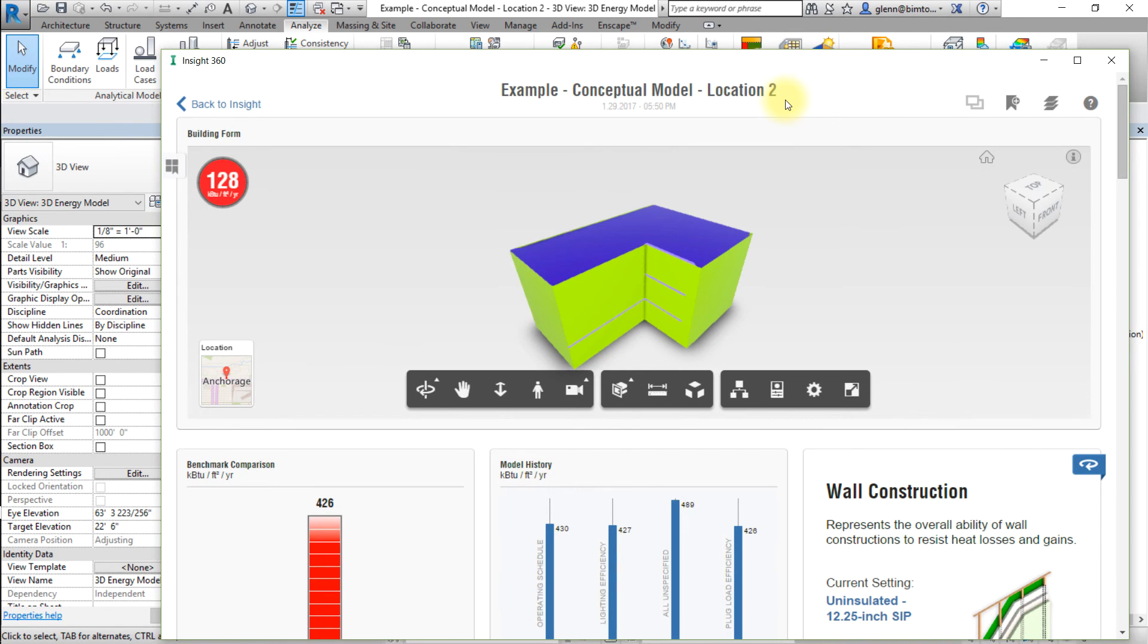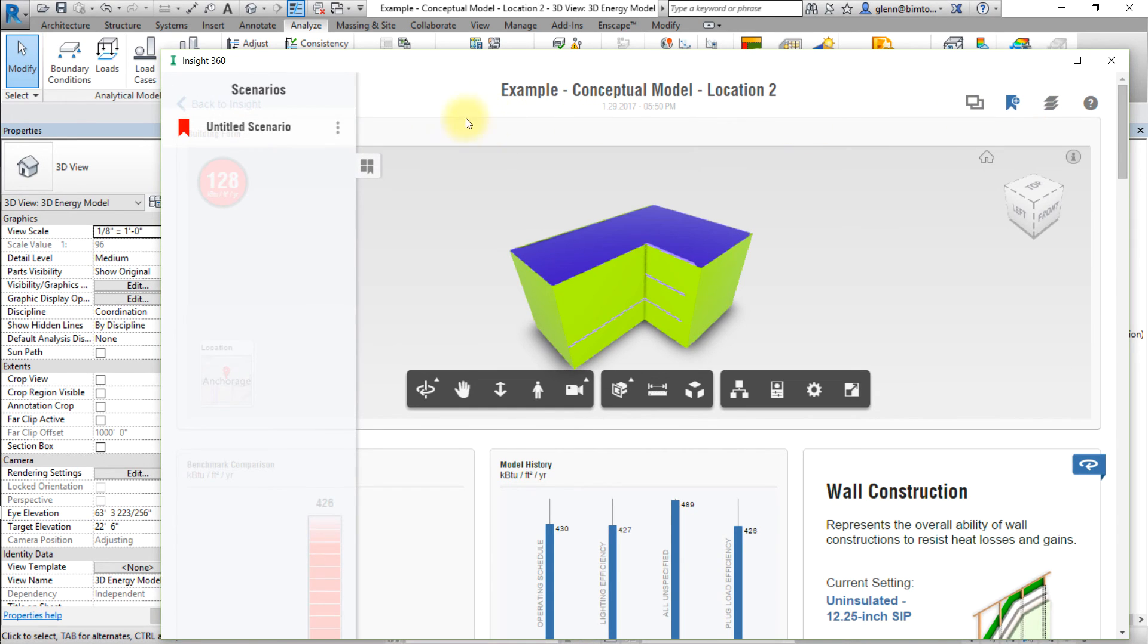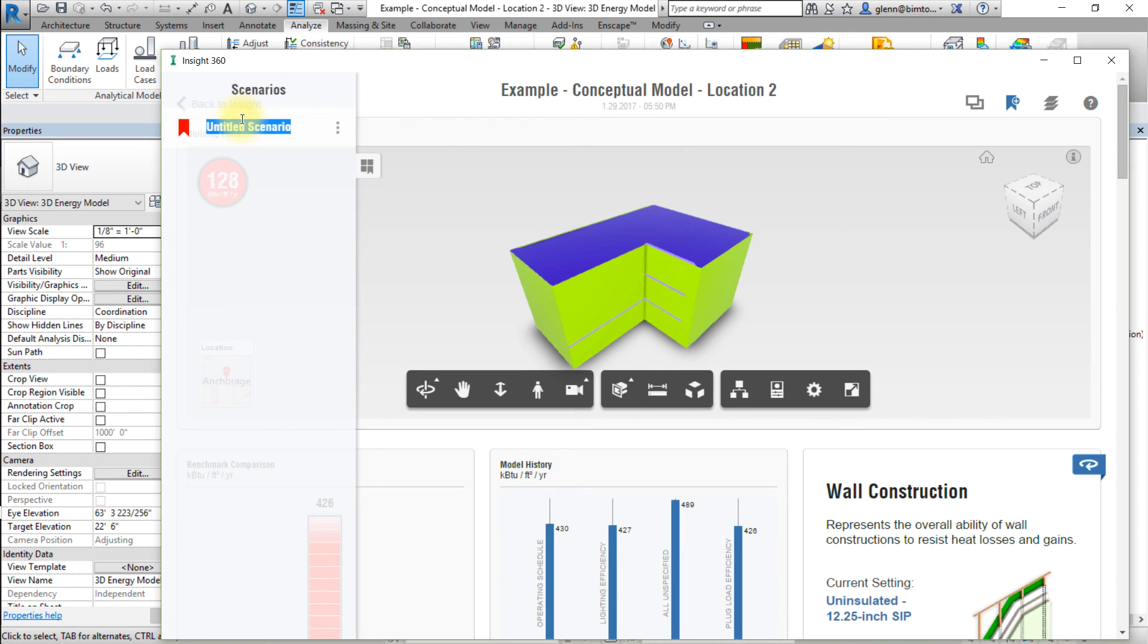Now let's save these settings as a new scenario. Select the Add Scenario button at the top right of the model viewer. Click the Action button, the three dots to the right of the untitled scenario name, then choose Rename from the pop-up menu to change the name of this scenario. Let's set the name of this scenario to Baseline Scenario.